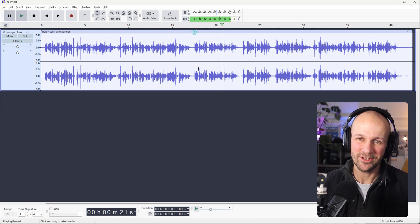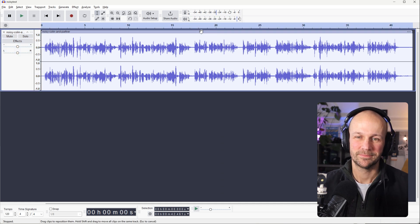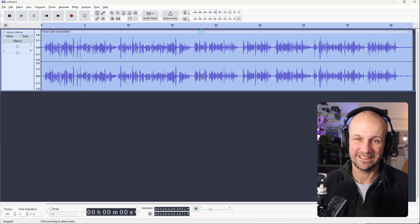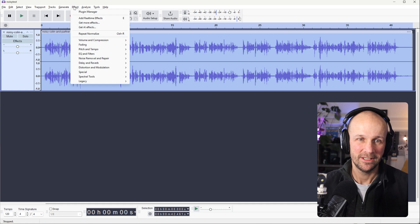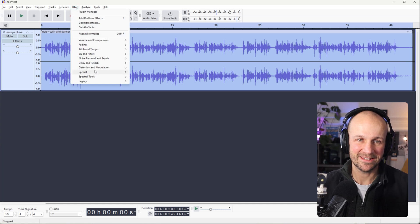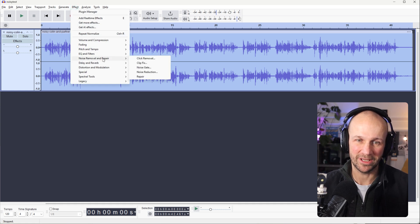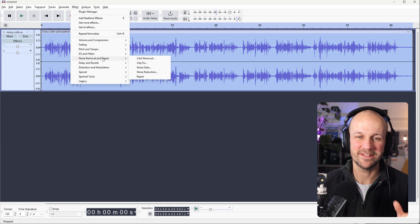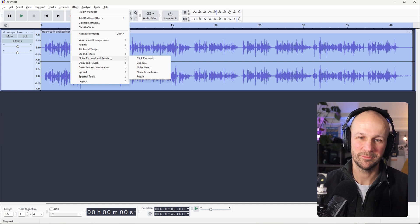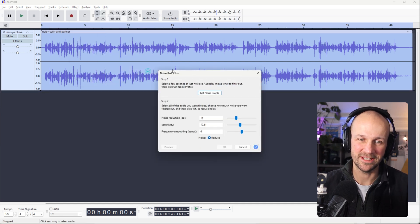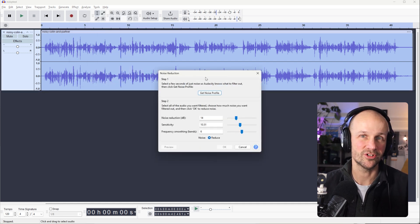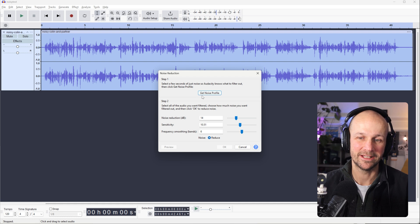So let's look at the noise reduction. So what I'm going to do is I'm going to click that file. So that selects the whole thing. Control A does the same. Go to Effect and you've got Noise Removal and Repair right here. I'll take you through these to see how they work. But the core one you'll use is Noise Reduction. So let's start with that.